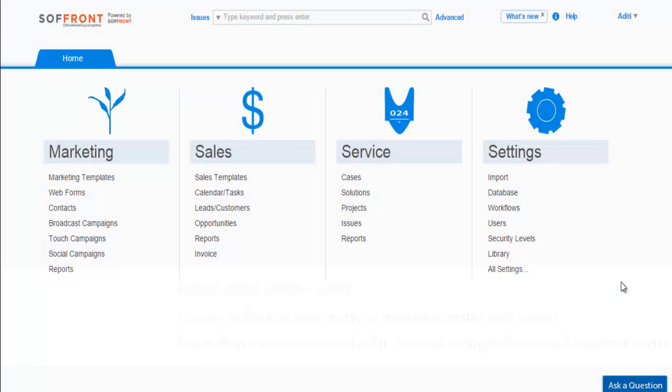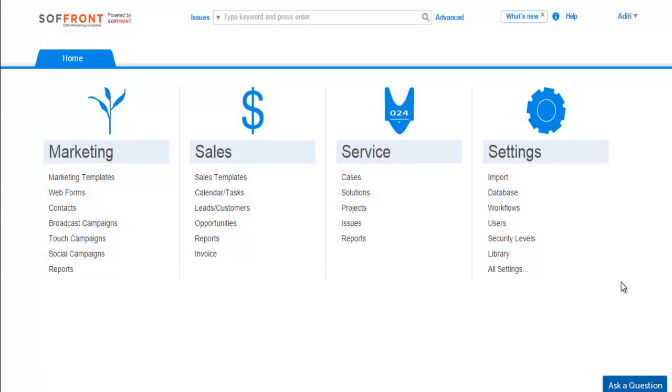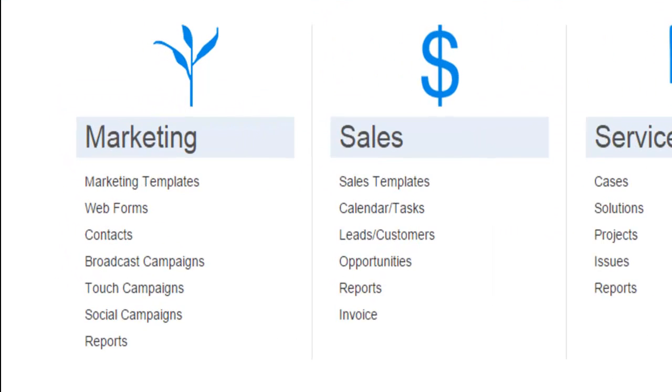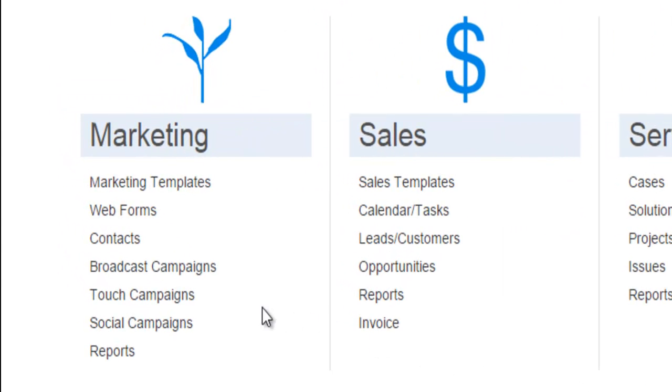In this video, we will discuss how to create and post social campaigns from Soffront Online CRM. Soffront's social campaign allows you to post on LinkedIn, Twitter, Facebook, and Google+, right from your CRM. So let's click on social campaign from homepage.